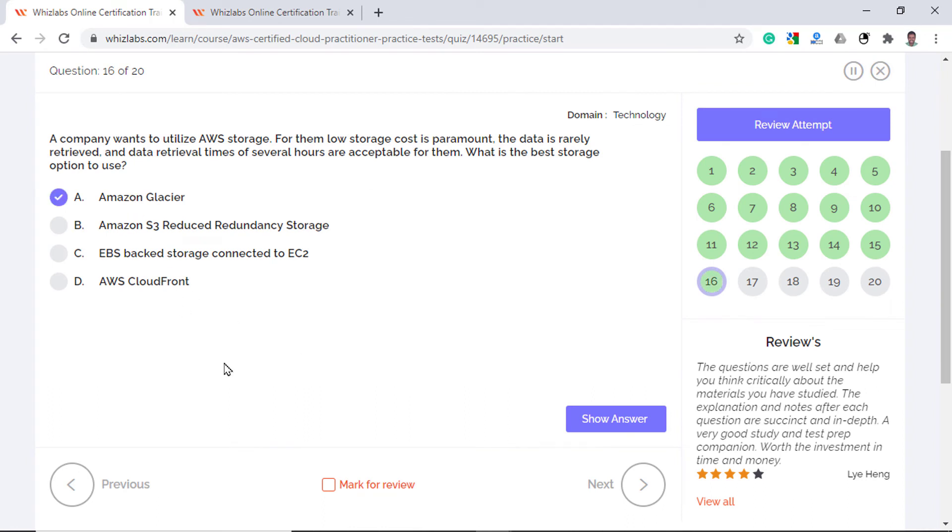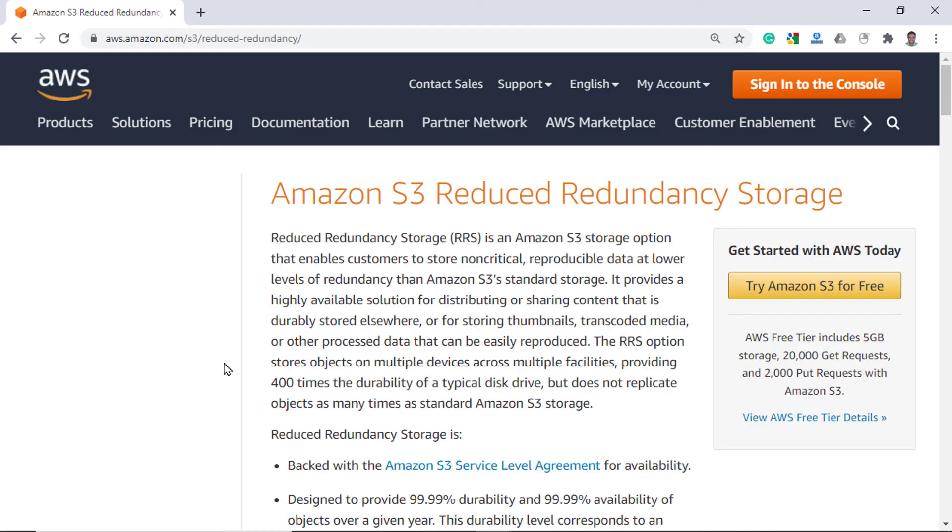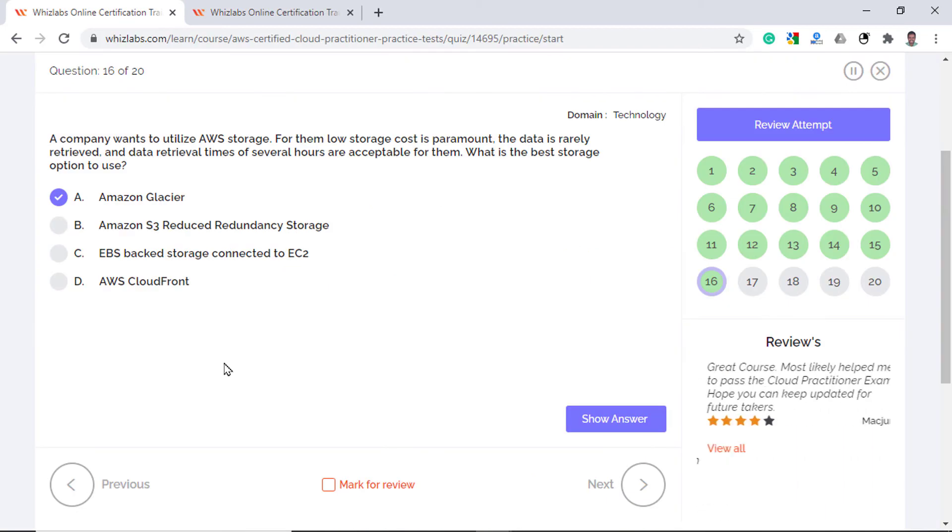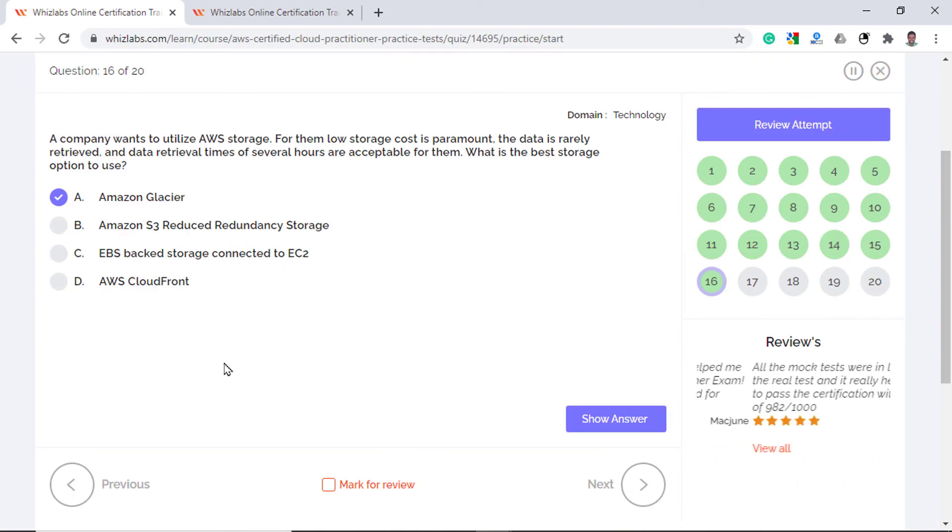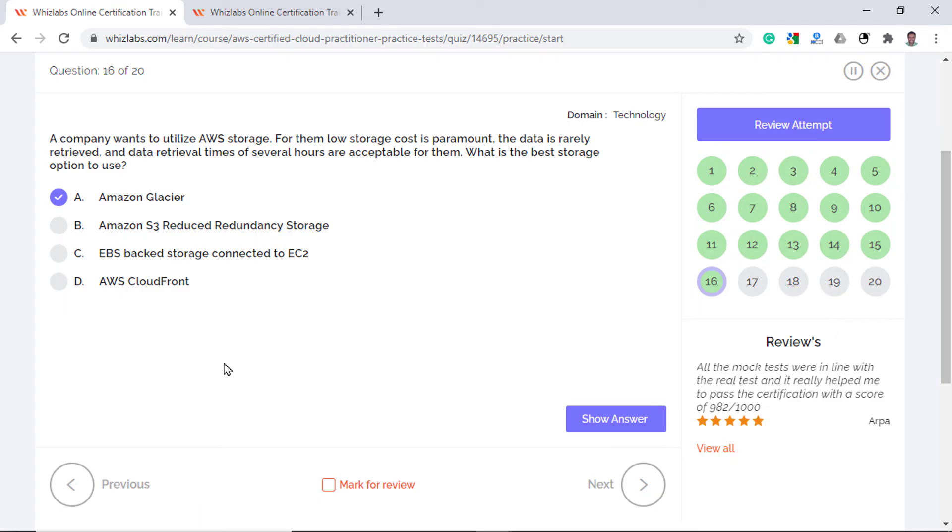Amazon S3 Reduced Redundancy Storage enables you to store non-critical reproducible data at lower levels of redundancy than the S3 standard storage. So it is not relevant to the question. Elastic Block Store is a block storage service for use with Amazon EC2. Kind of like hard drive for a VM but doesn't provide the cheapest storage. And AWS CloudFront is a content delivery network to speed up the distribution of your static assets. So it doesn't meet the requirement as well.